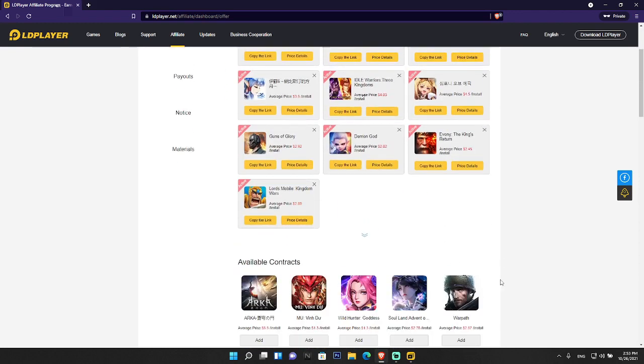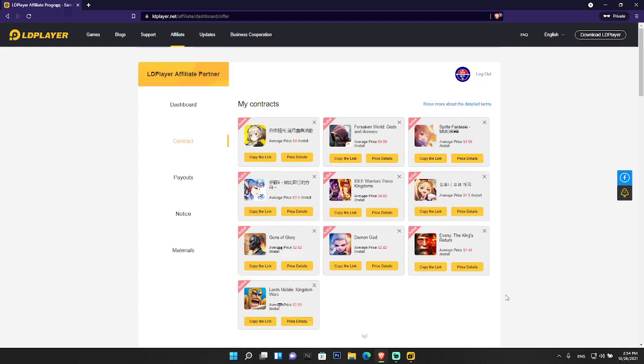You can promote these games to your networking sites and email platforms so that they can get more downloads of the game and emulator. They pay you a certain amount of money when users install the emulator and the game that you have promoted.